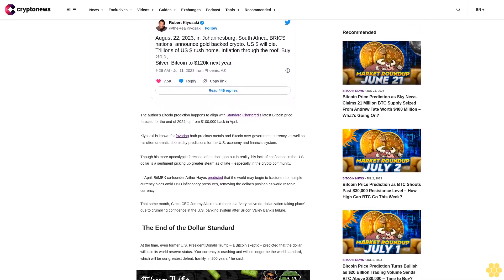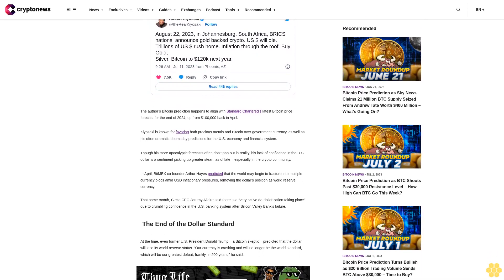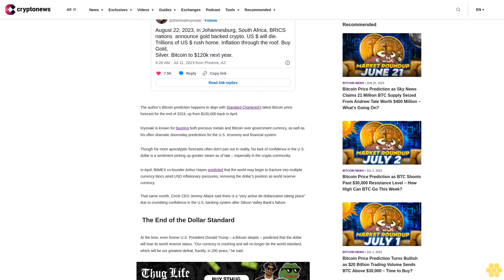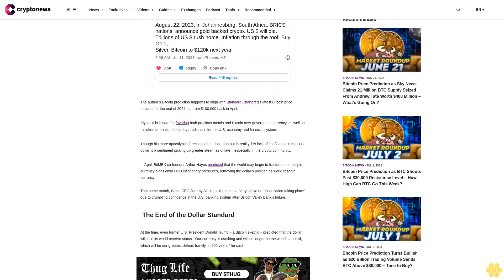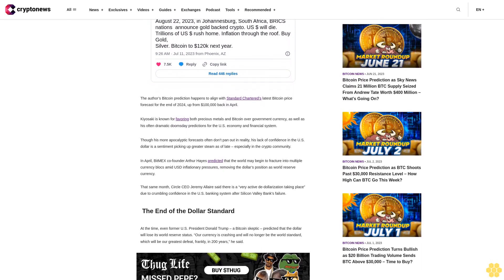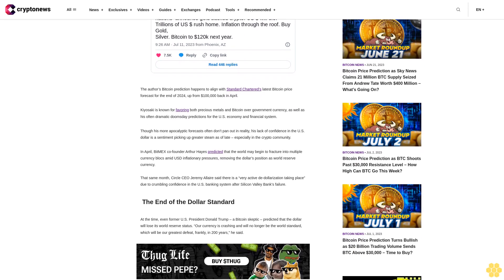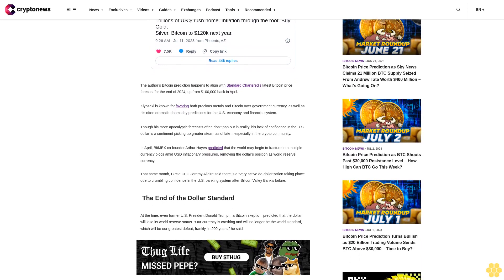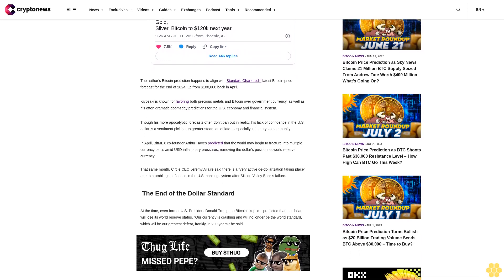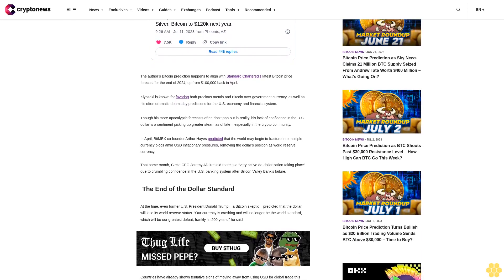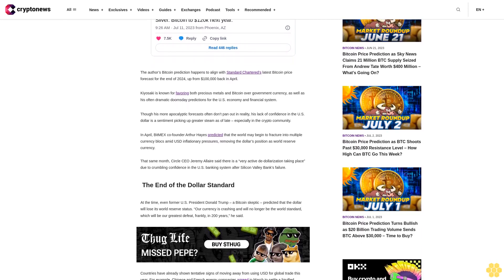In April, BitMEX co-founder Arthur Hayes predicted that the world may begin to fracture into multiple currency blocks amid USD inflationary pressures, removing the dollar's position as world reserve currency.